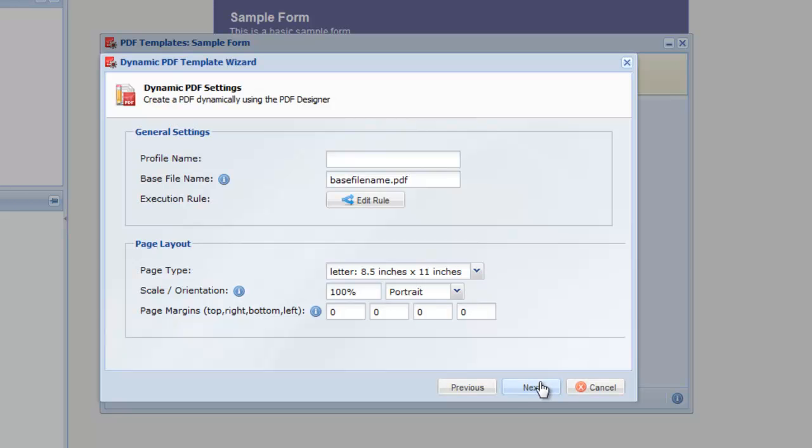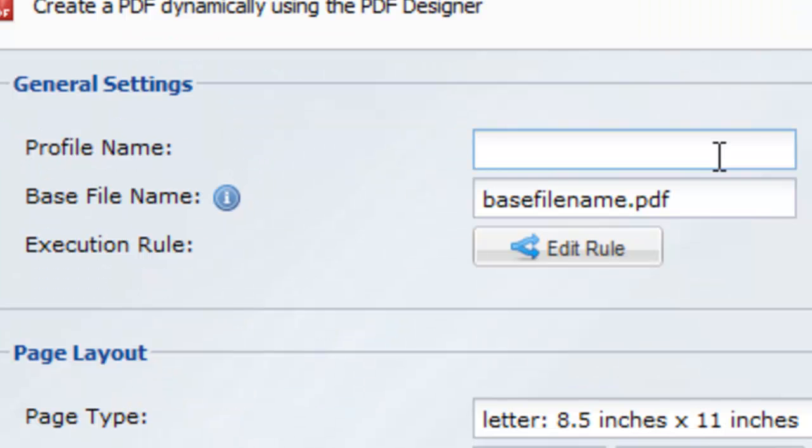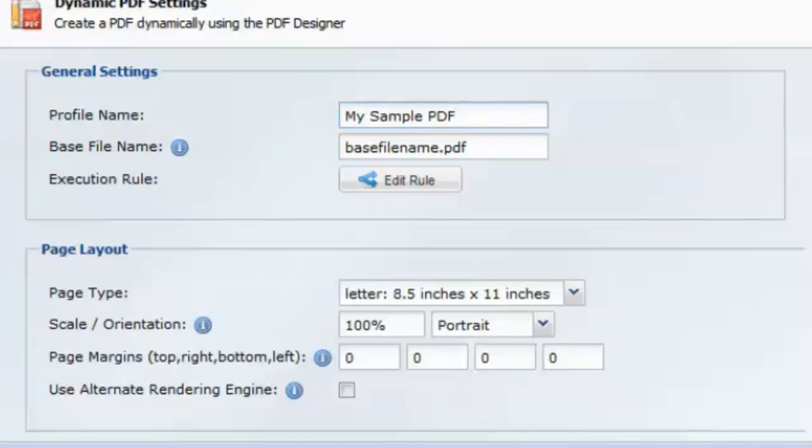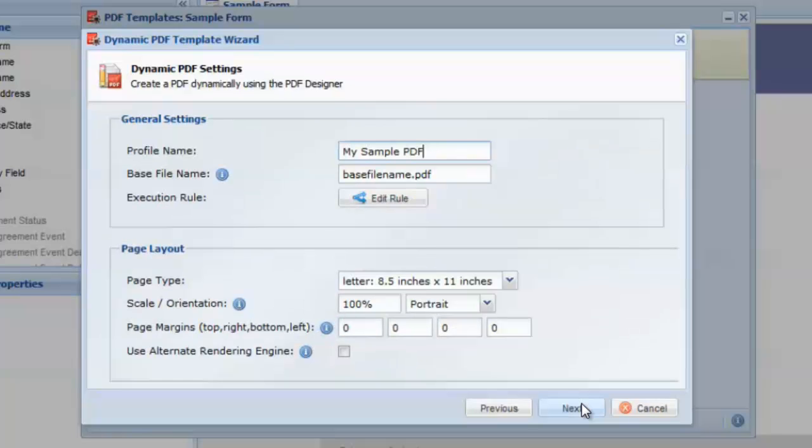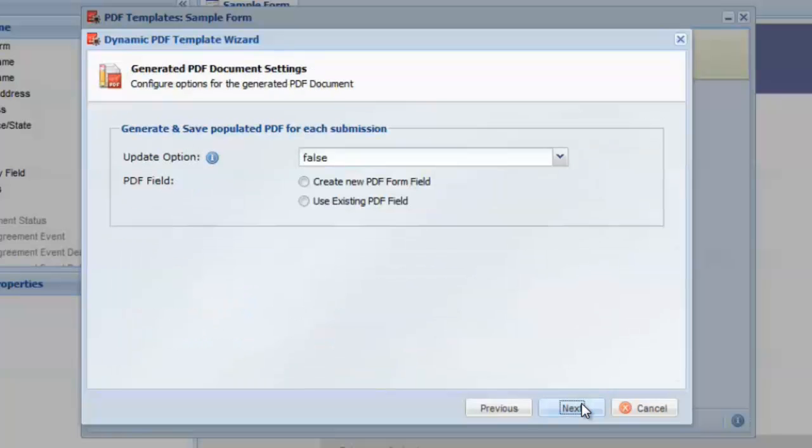Give the profile a name and enter the page layout details. If you have experience using CSS, you may also want to try the Alternate PDF Rendering Engine. Our user guide has more detailed instructions about this advanced option. Click Next to continue.